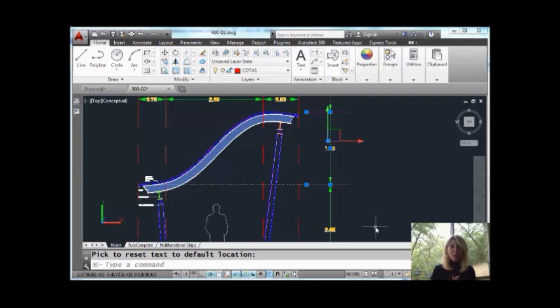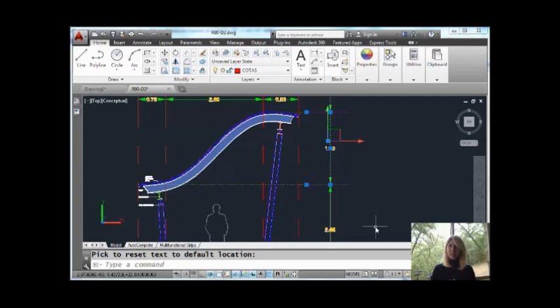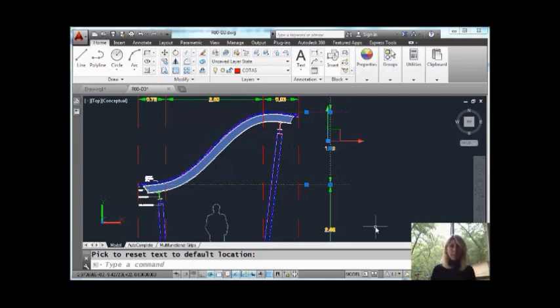There are a lot of options available to you on the actual dimensions with multifunction grips. Save yourself some time. These valuable commands are right on the dimensions.